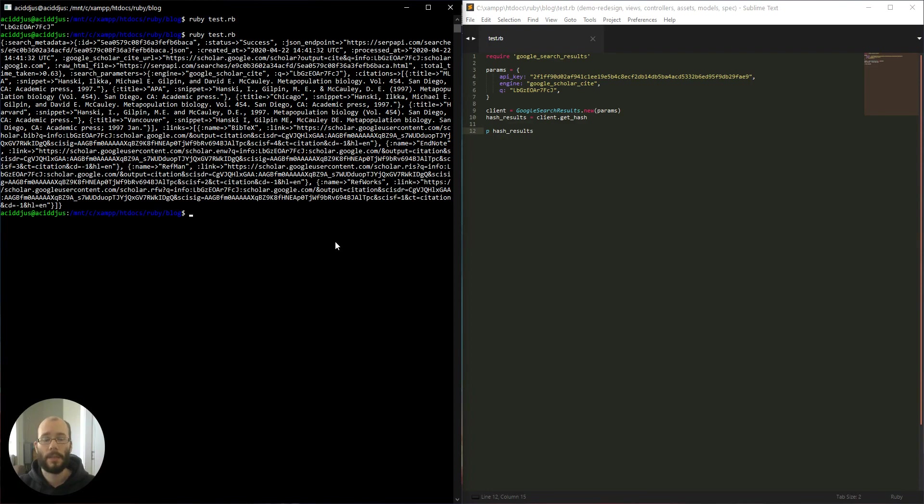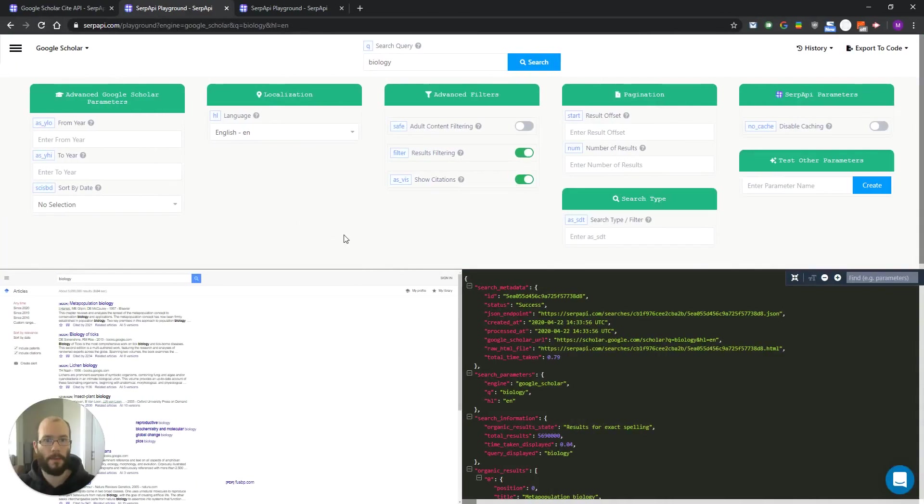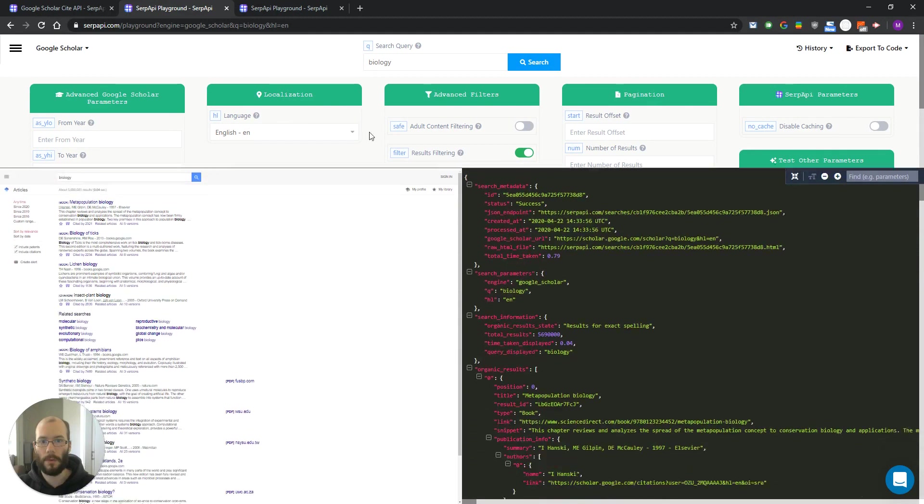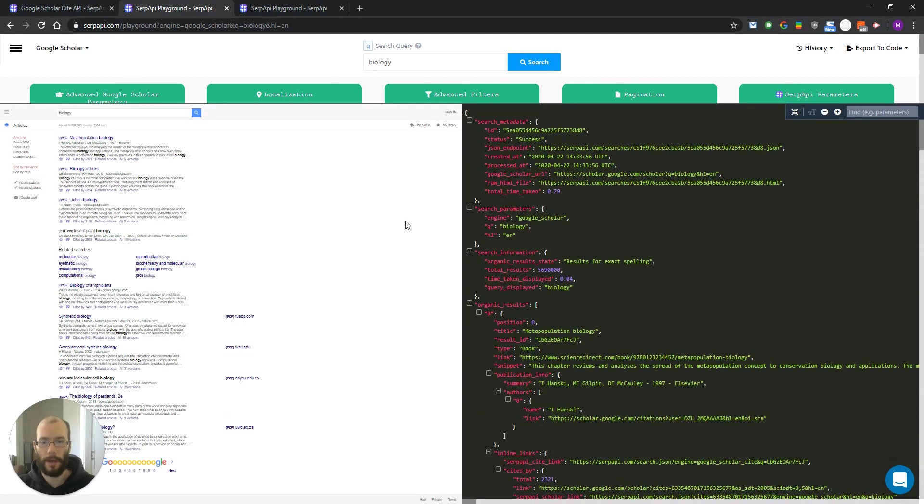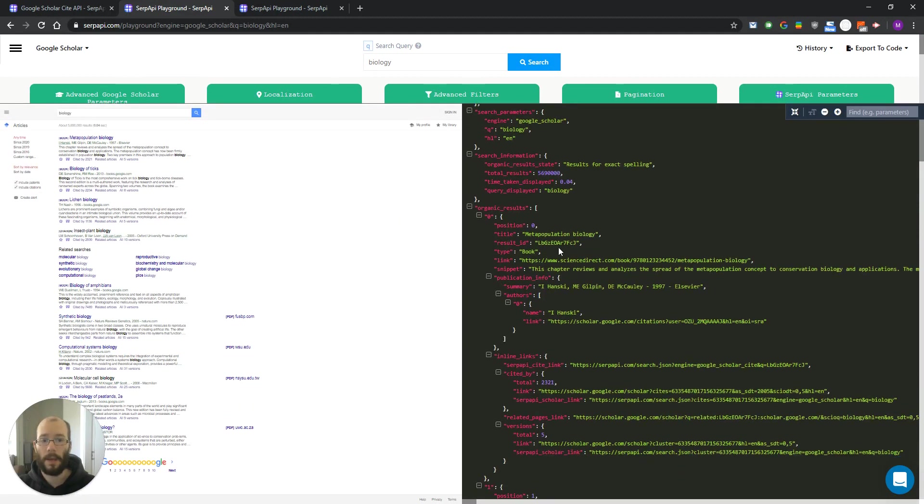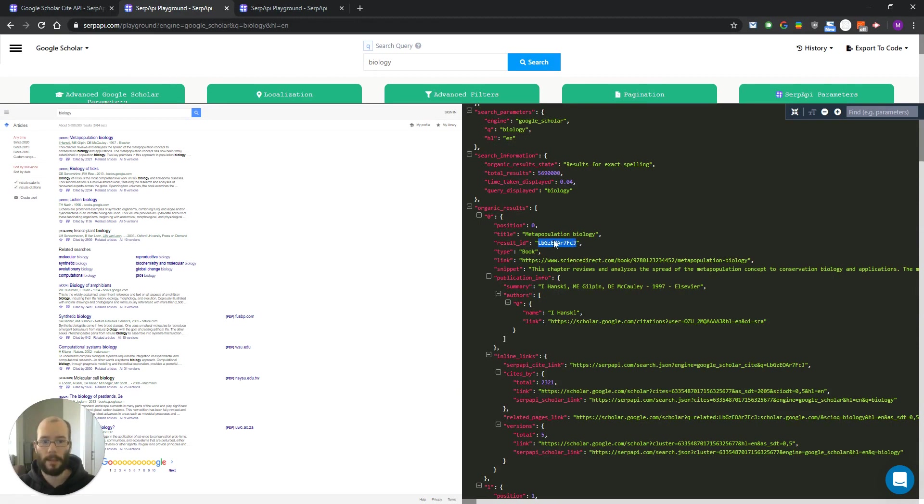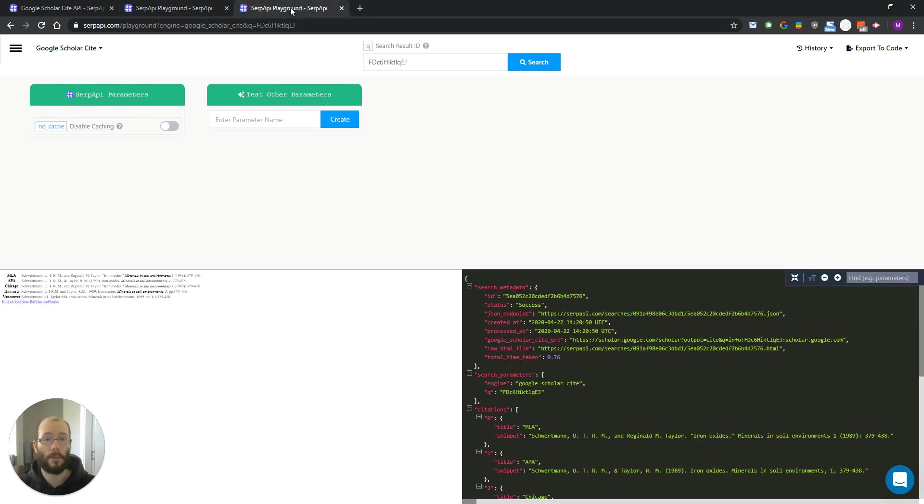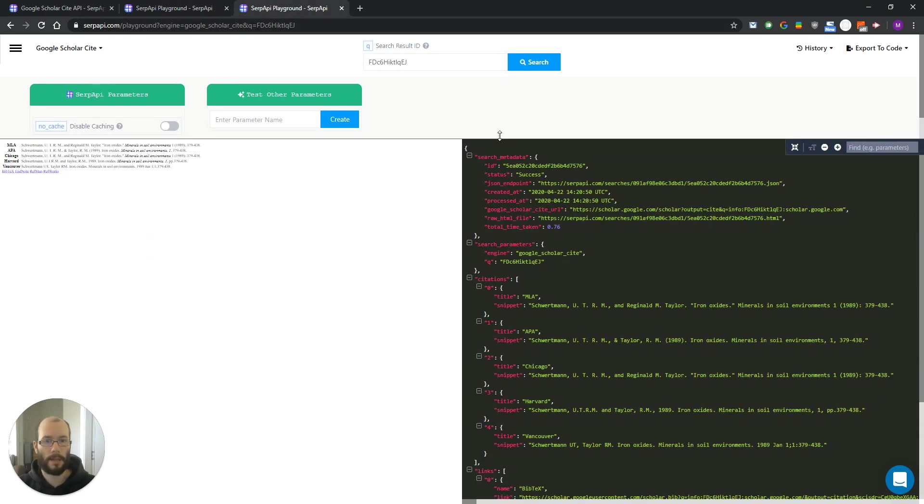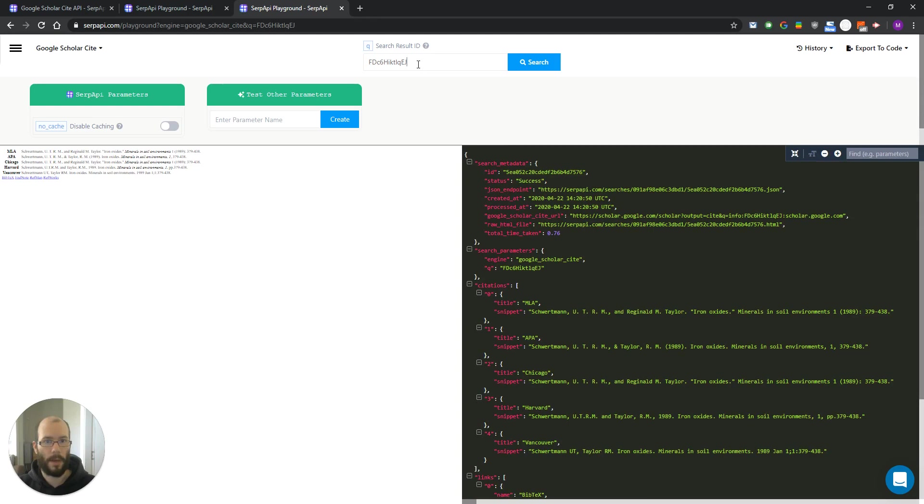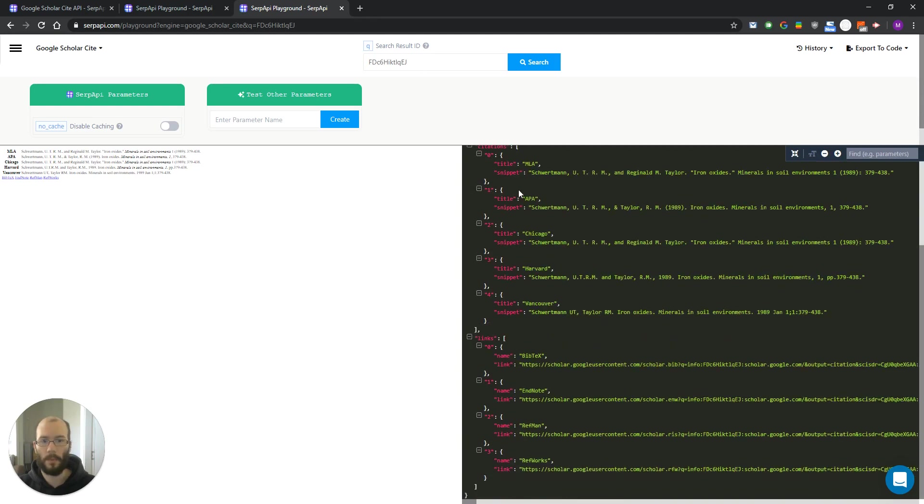So as a summary, we have to perform two requests. First one is to our Google Scholar API to retrieve the organic results and grab the ID of the particular result that we want cites from. Next, with that ID we want to go to our Google Scholar cite API, paste the ID to retrieve the results.